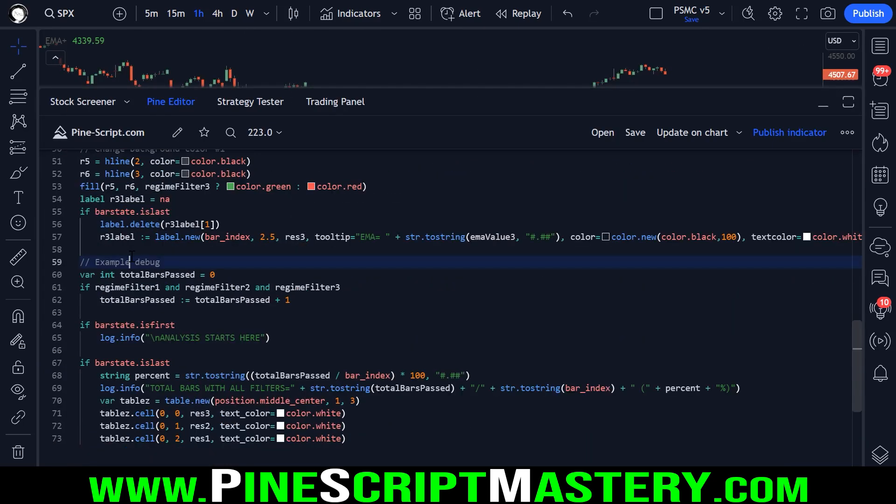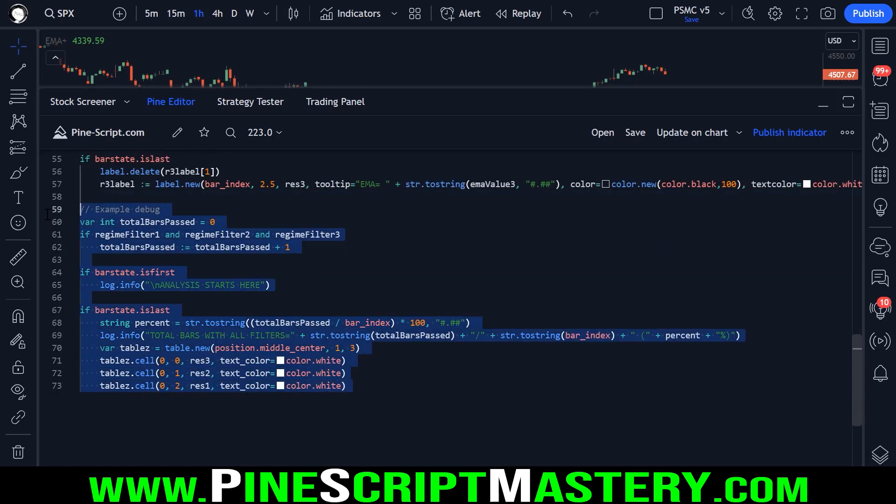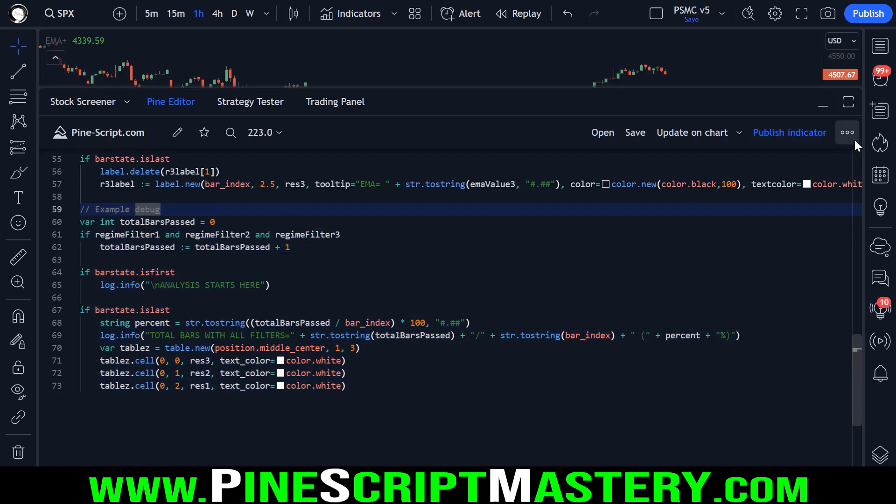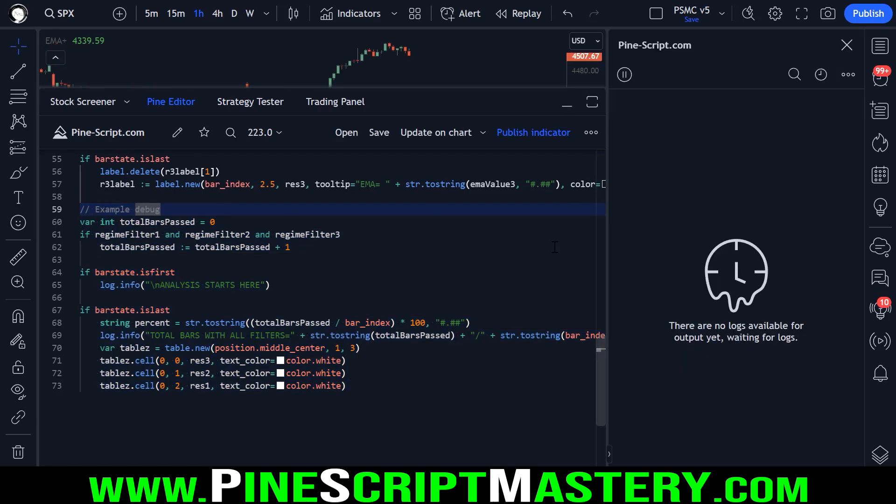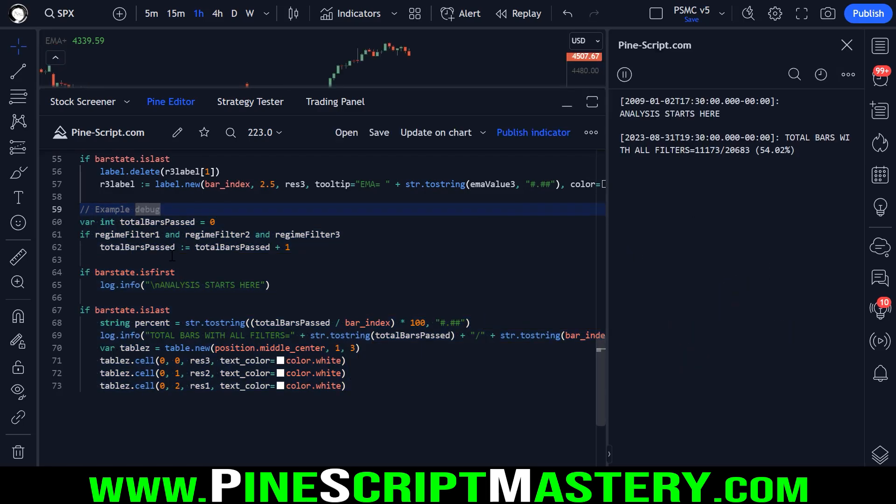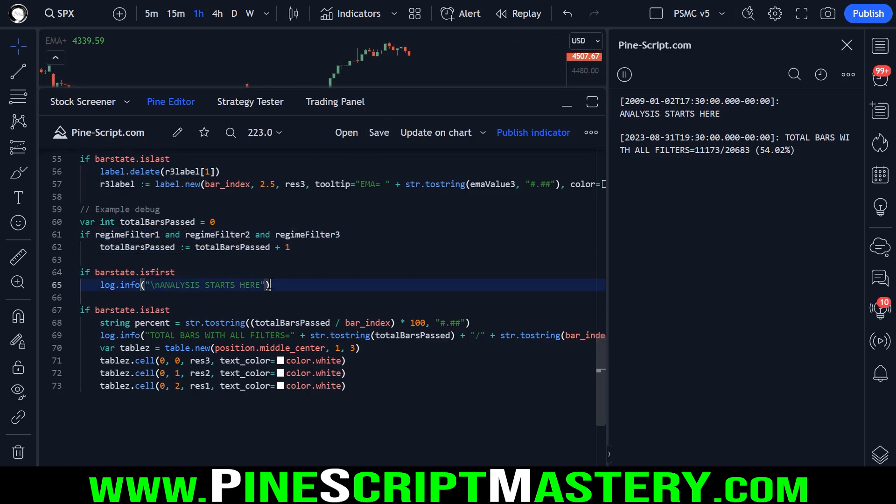Just as a little bit of a bonus outro or conclusion, here is some code using the new pine script logs functionality. So what we're doing here is we're counting how many bars passed all three regime filters. So if all three regime filters are true, then total bars passed is incremented by one. We add up how many bars had all of these filters met.